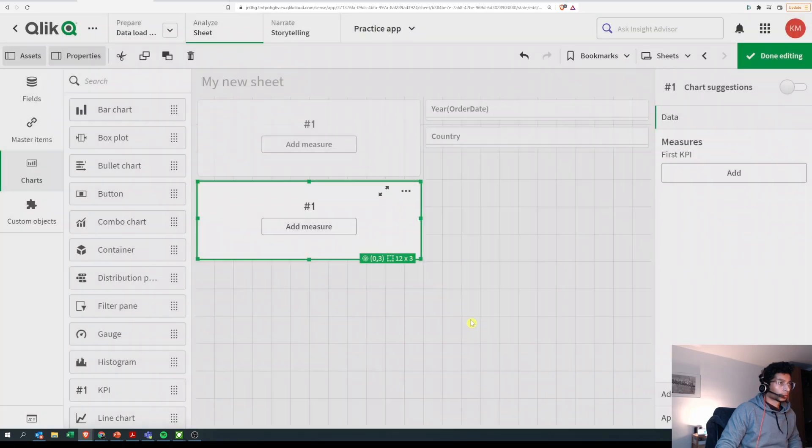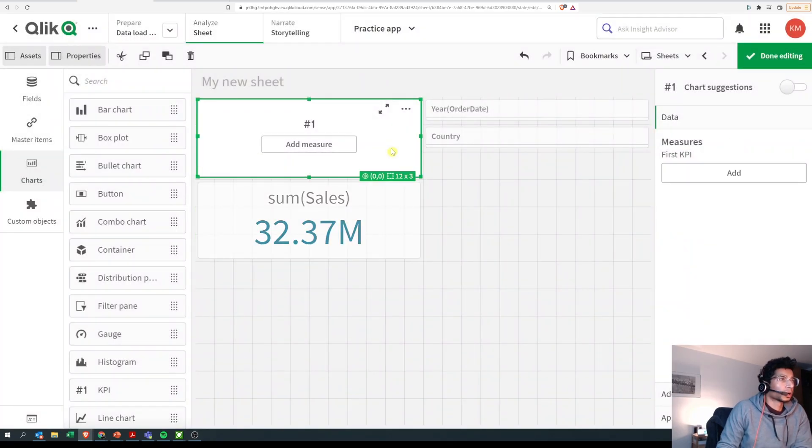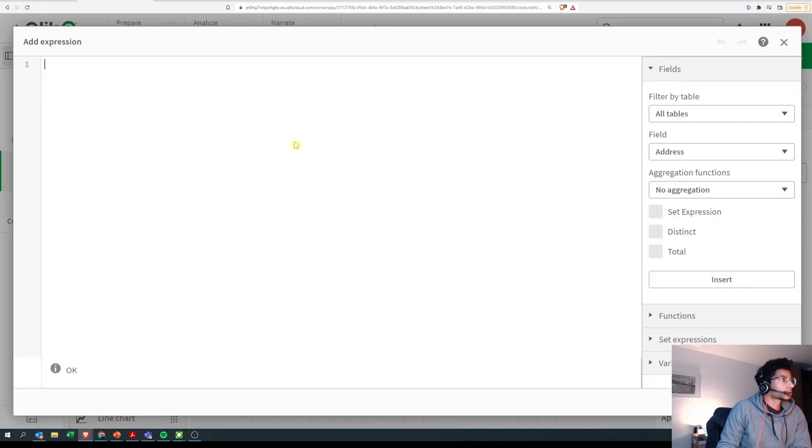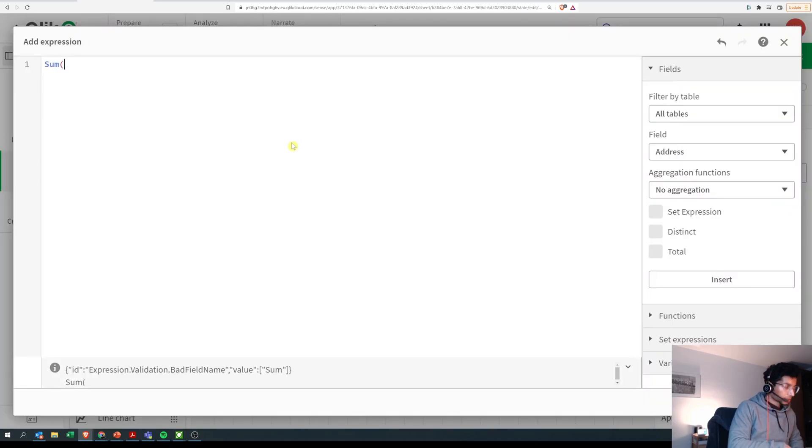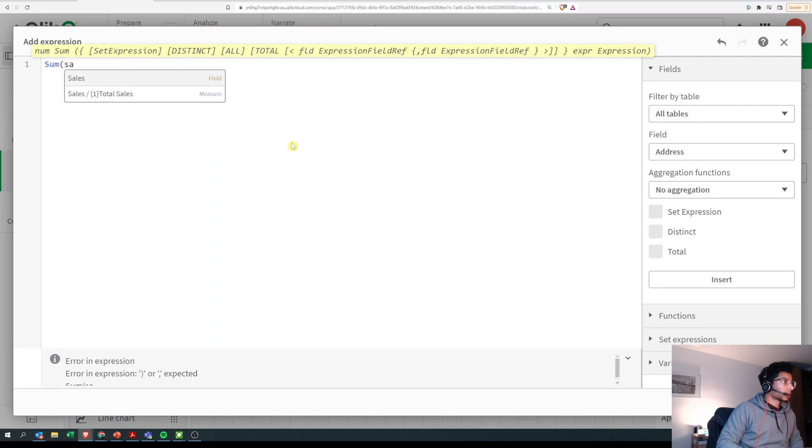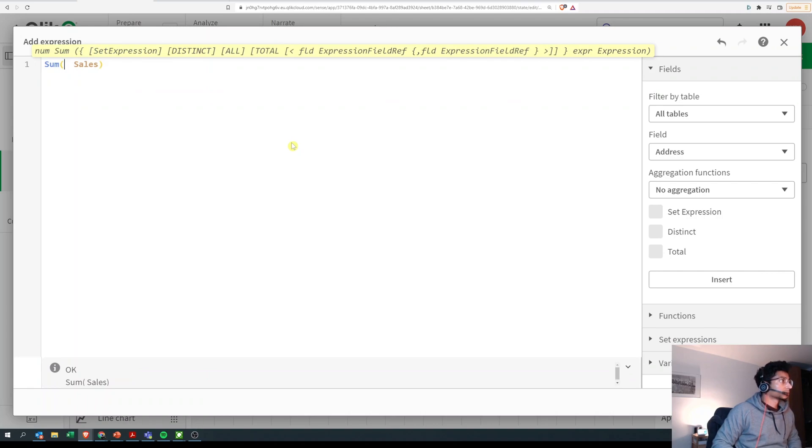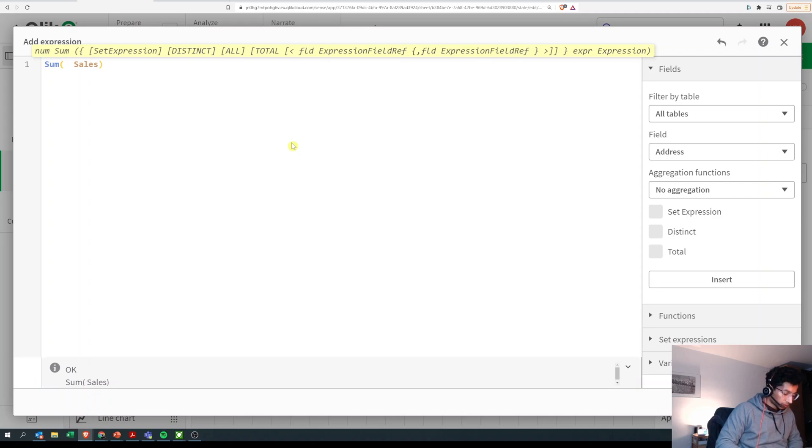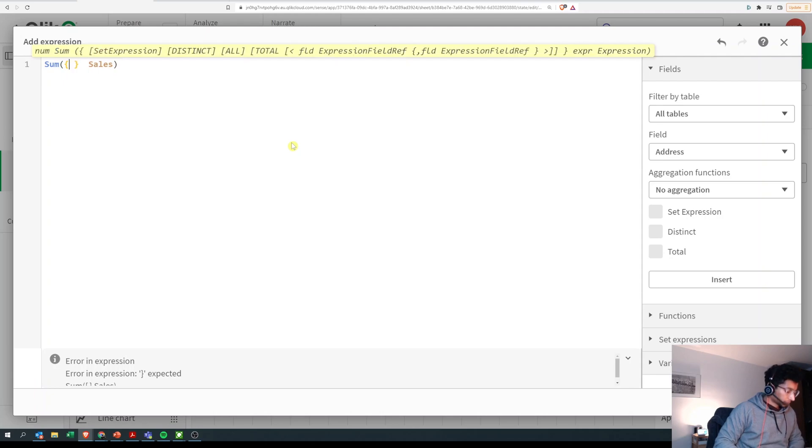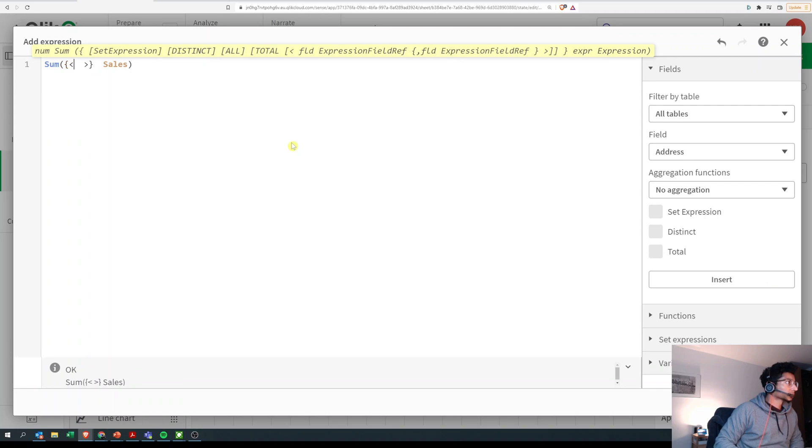Over here we're going to put in our set expression. First things first is our aggregate, and then we're going to bring in our set expression so that we can create a subset of the entire data set. We start with curly braces, open and close angle brackets - this is the start and end of the set expression.